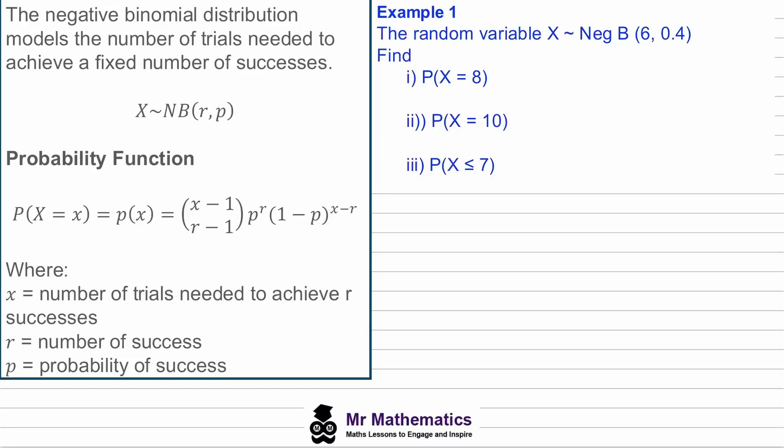Hi everybody. In this video we're going to look at the negative binomial distribution. We're going to work through two examples and then an exam-style question. If you want to work along with me, you can download a copy of the PDF on my website — I'll leave a link below.